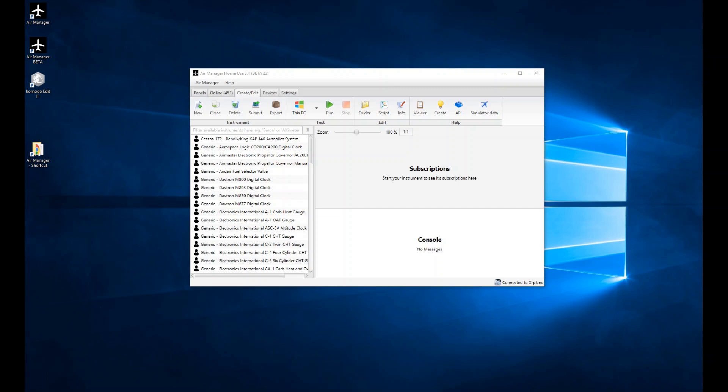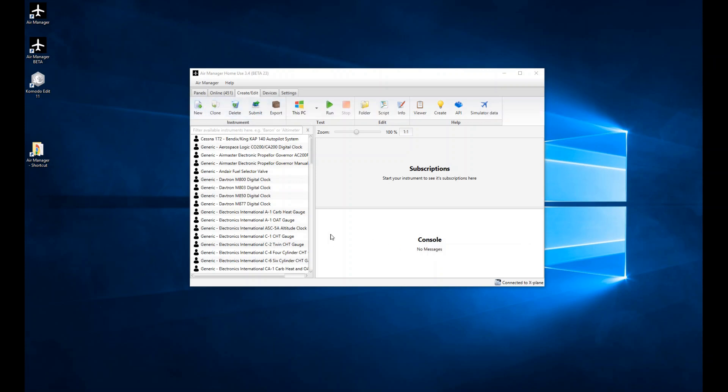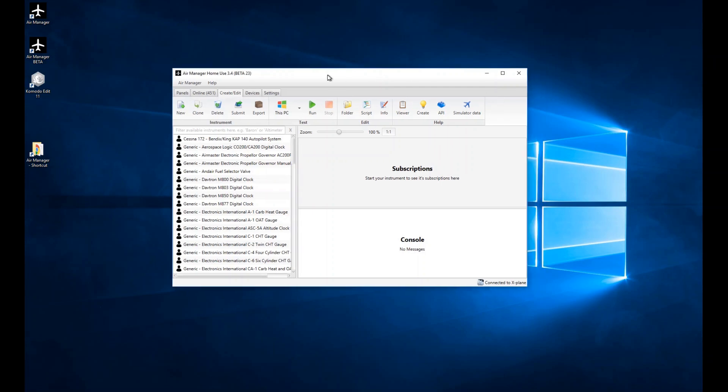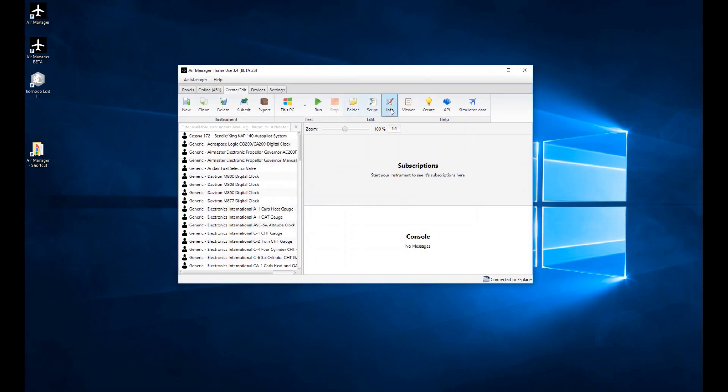If you already know how to do that, you can skip this video and jump straight into the API functions videos which will be following this one. So let's get started. I've got the AirManager program open here on the Create Edit tab. I showed the API link icon last time, but I didn't explain any of these other links. Basically, we're going to go ahead and create a gauge, which is where we're going to be putting our code.